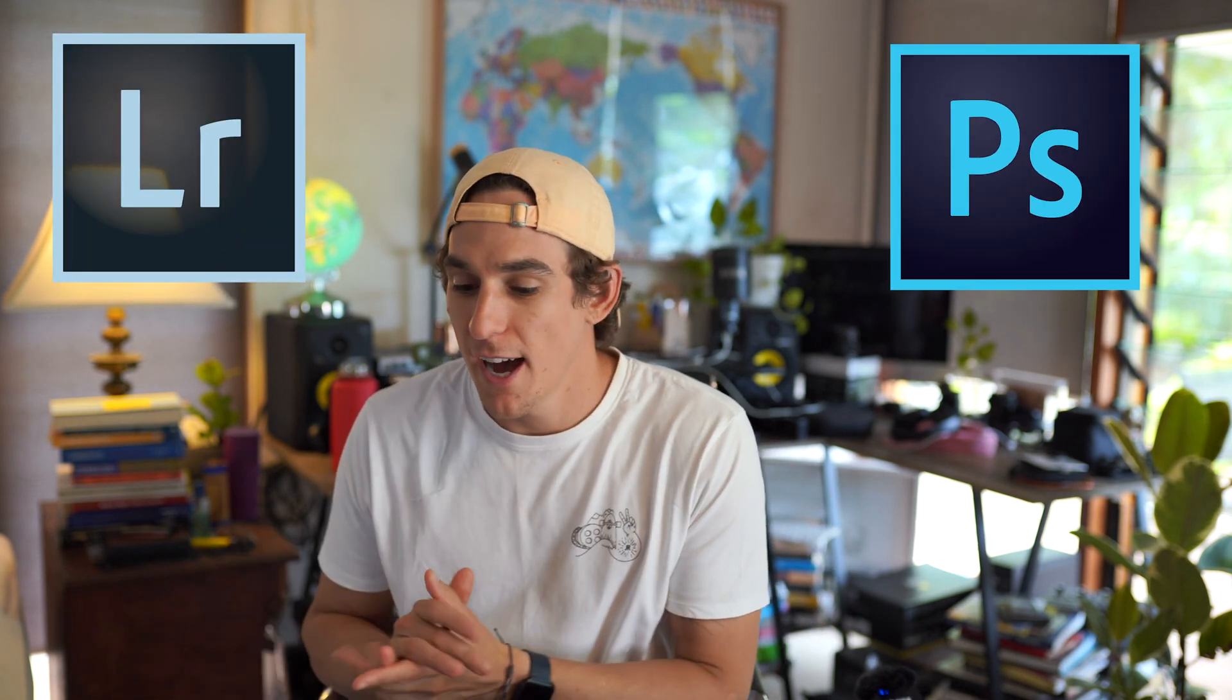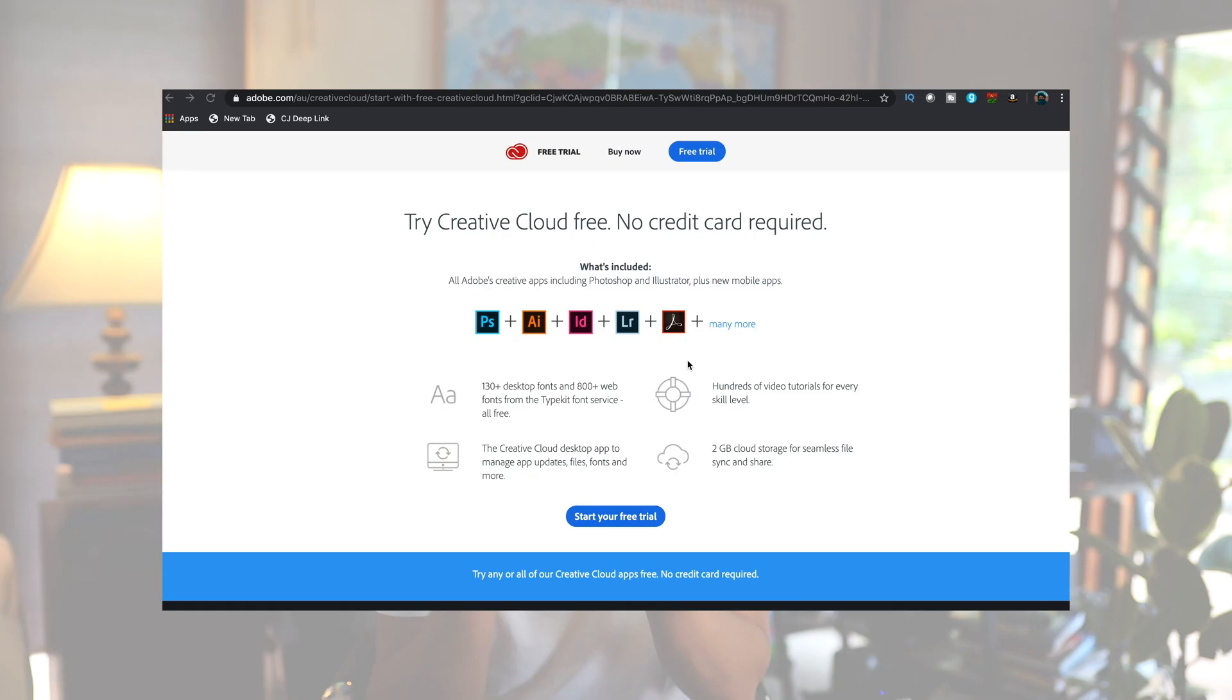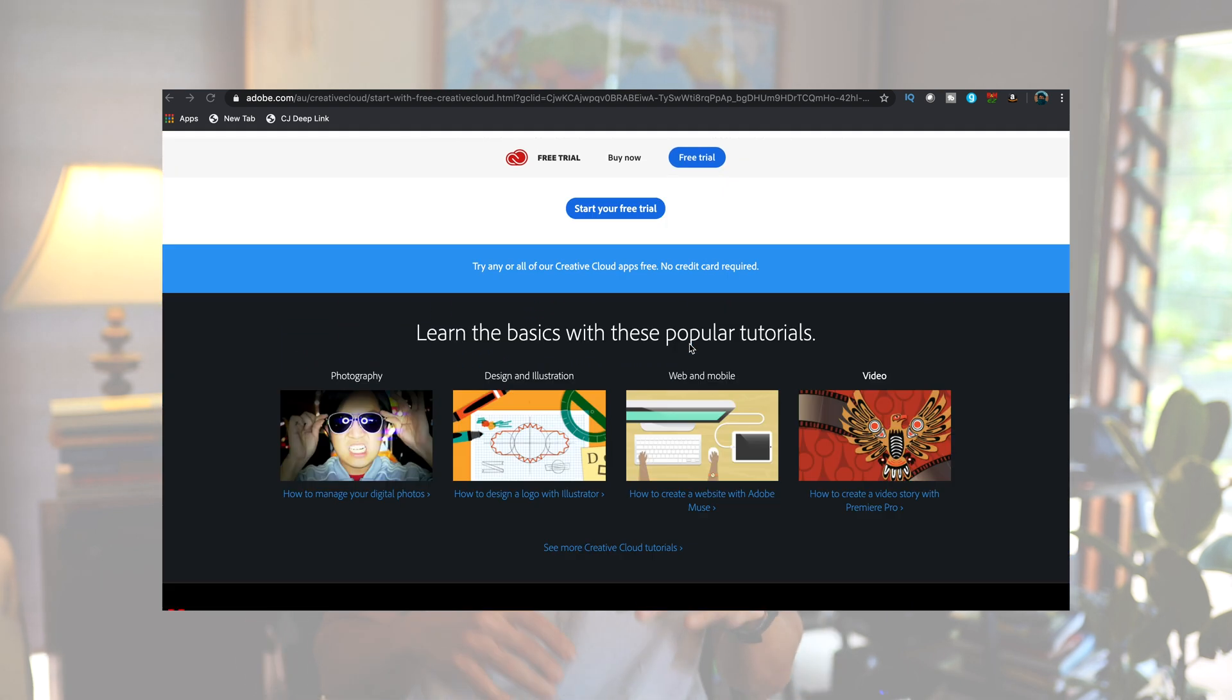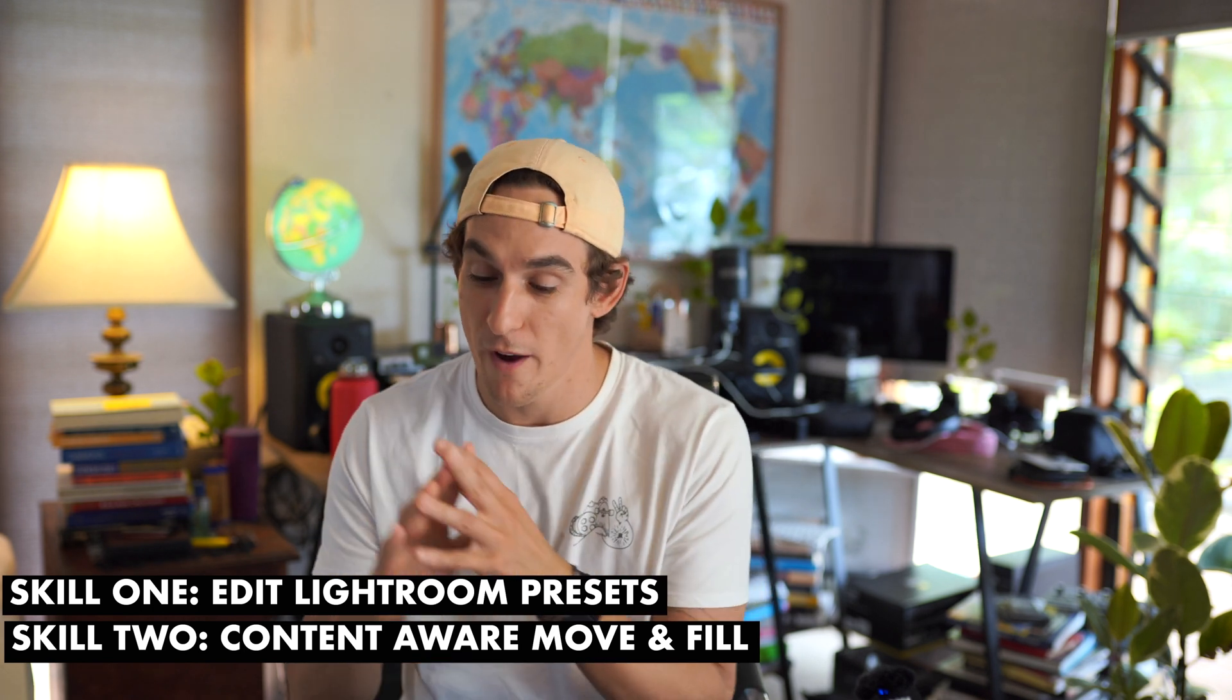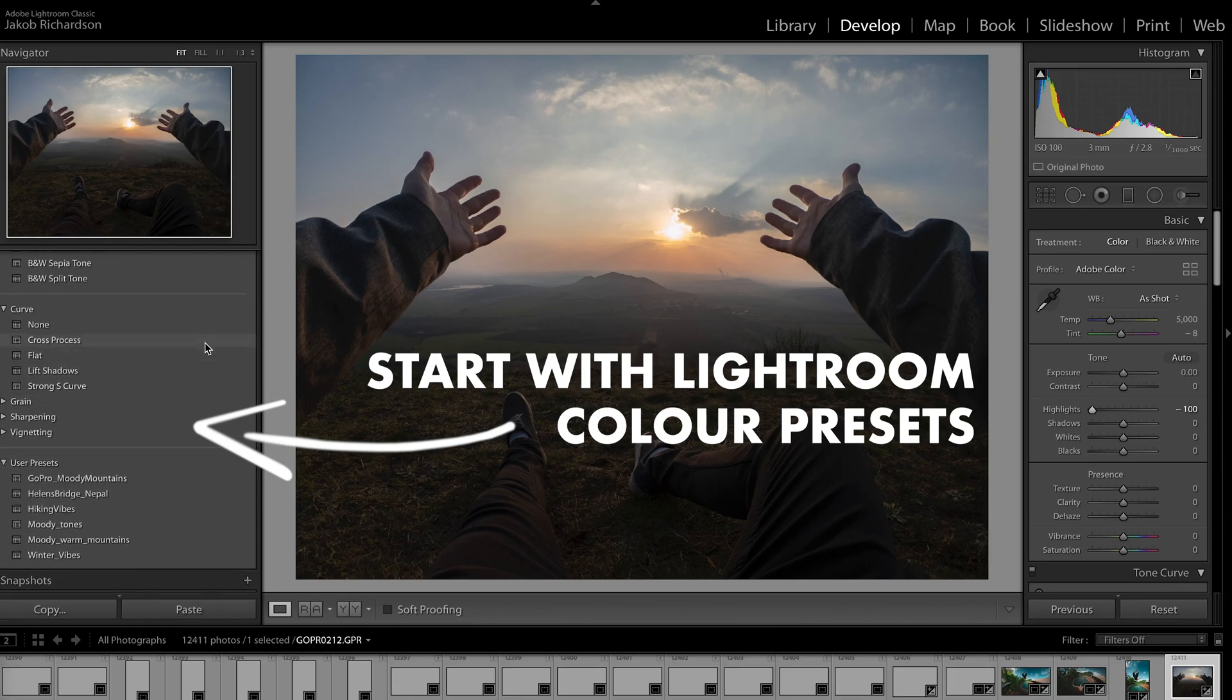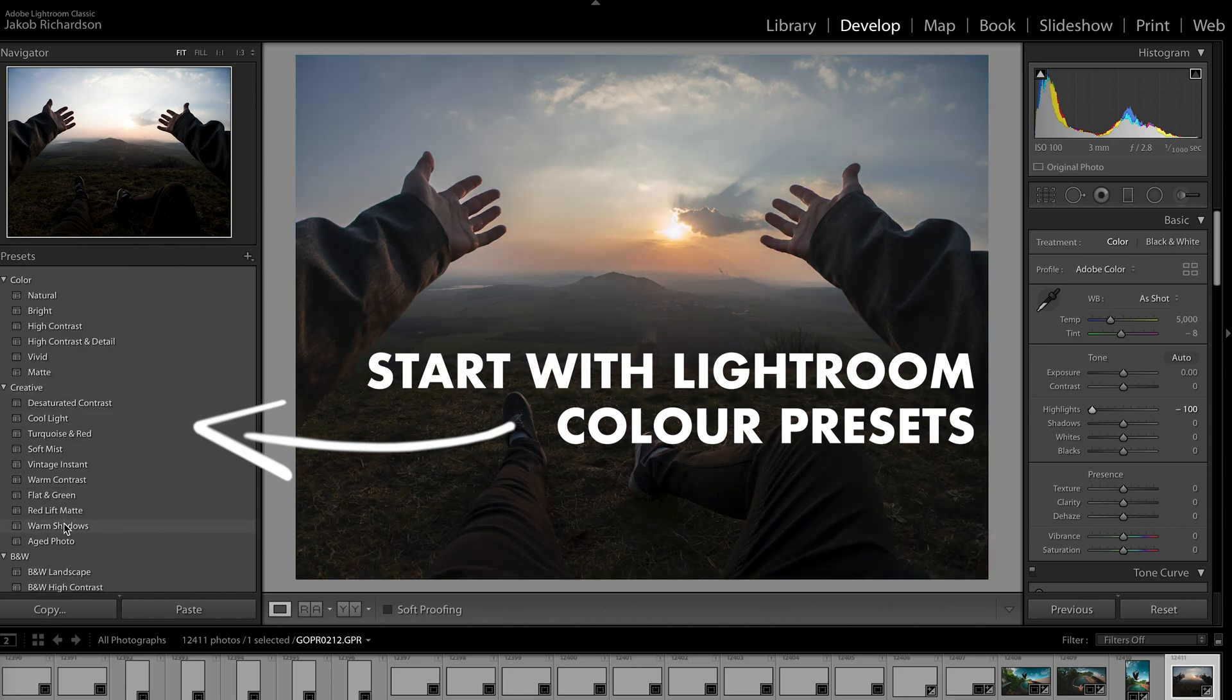For those new to Lightroom Classic and Photoshop, I'm not gonna dive too heavily into how you use these, but you can get a free Creative Cloud trial. I'll put it in the top link of the description so you can play along at home. Open out Lightroom Classic - there's a bunch of presets in the creative panel over to the left which you can start with, and I highly recommend that's where you start.